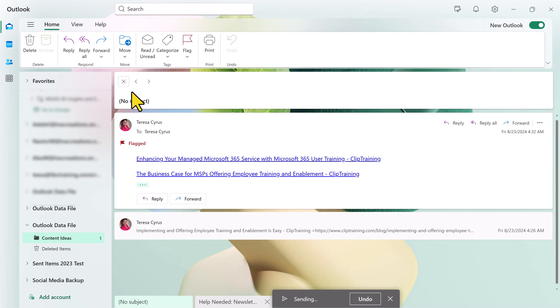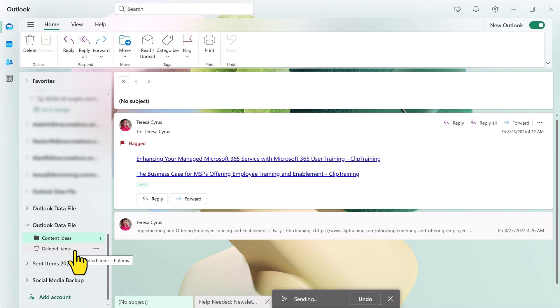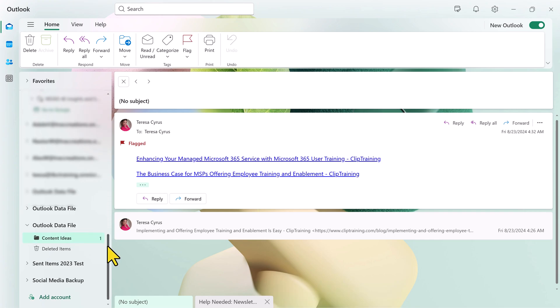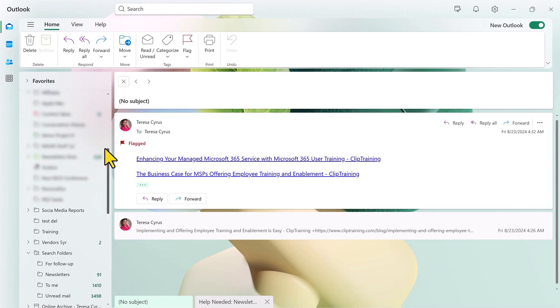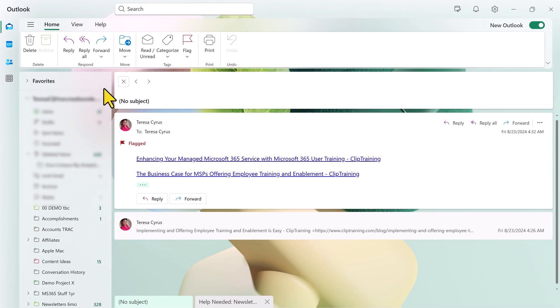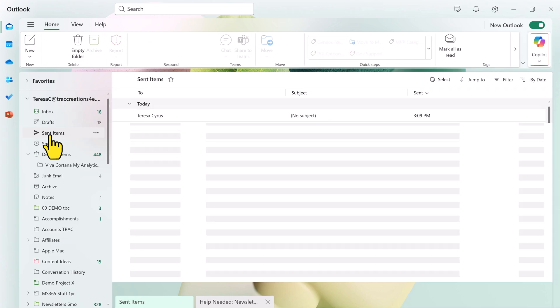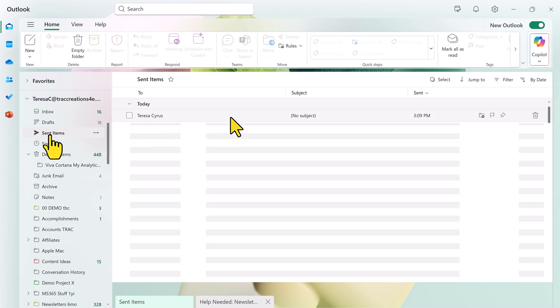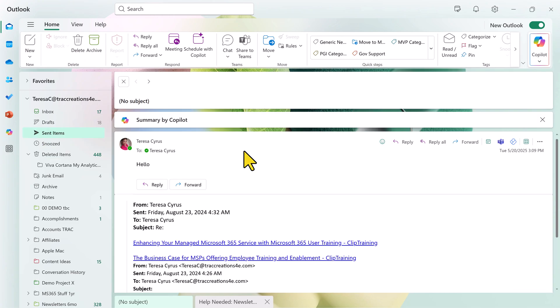The one thing that you should know is notice that the PST file does not have a send folder, because we're sending it actually from Teresa's account. It will be in that sent folder. It is no longer part of the PST.